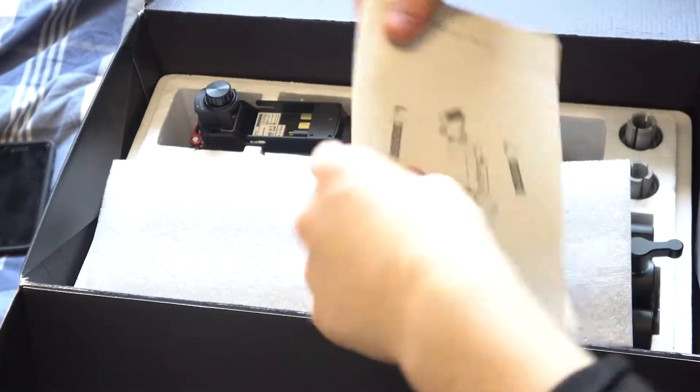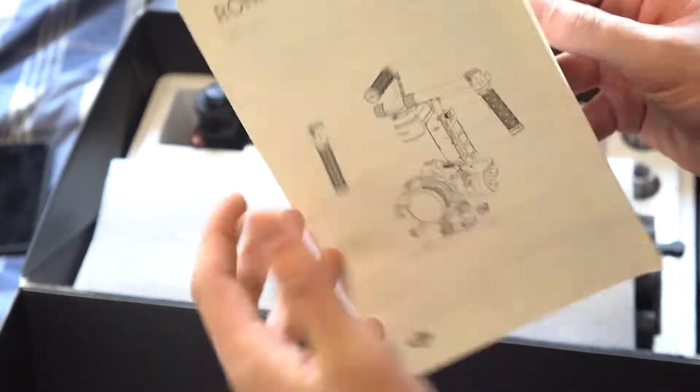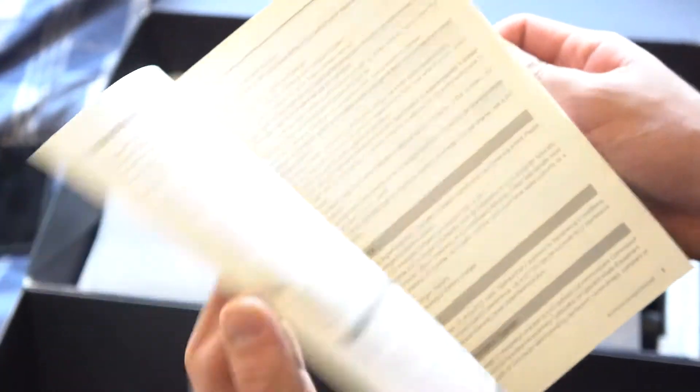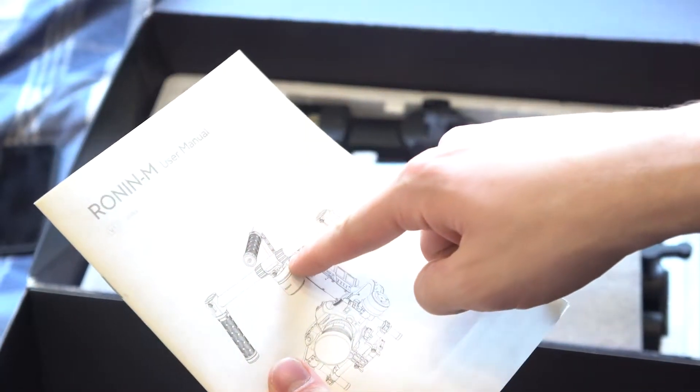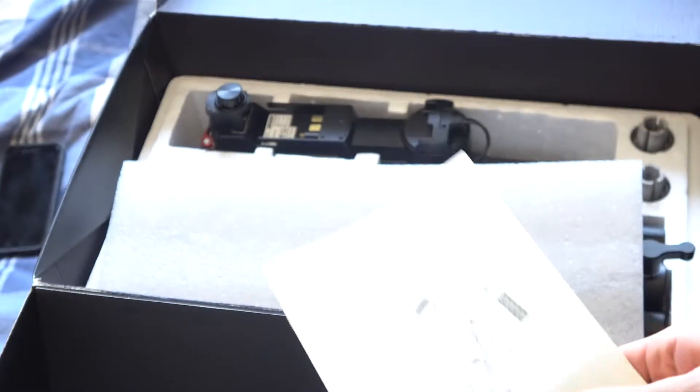So we got more user manual. This is just to attach things. I've done my research. I'm pretty sure I know how to, but that'll be the next video on how to set up the DJI Ronin with a Sony a6300.